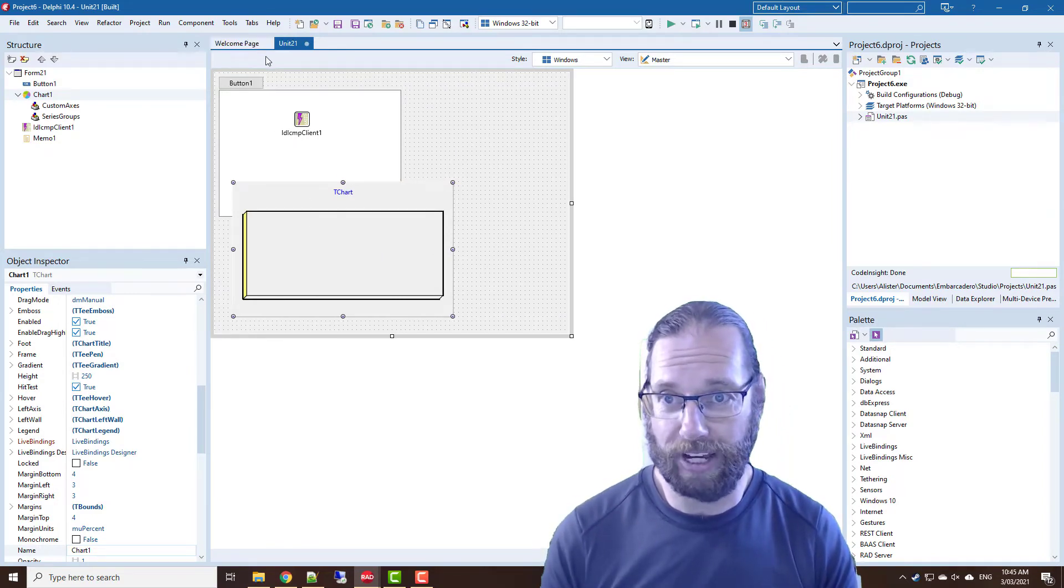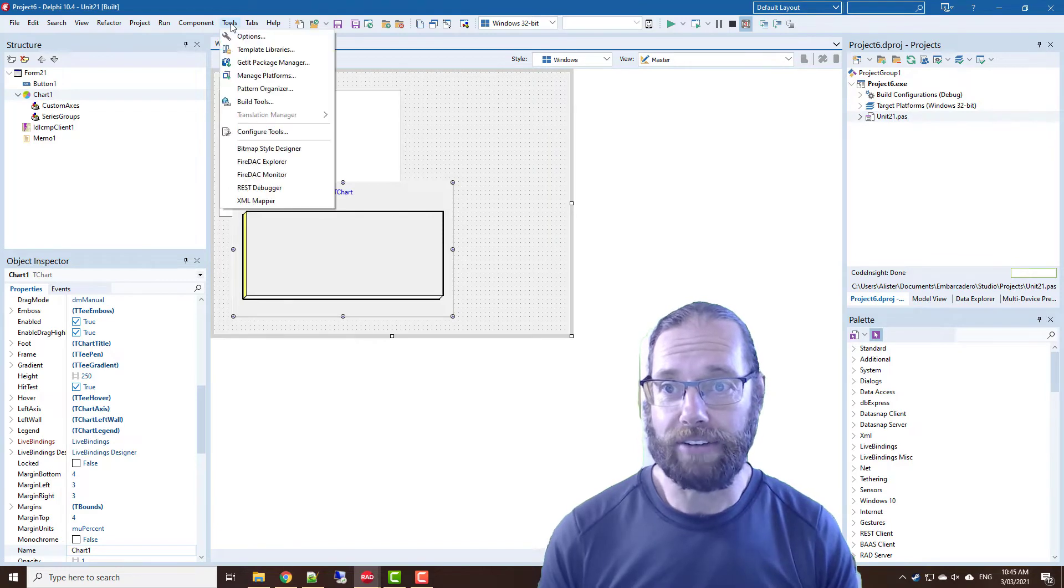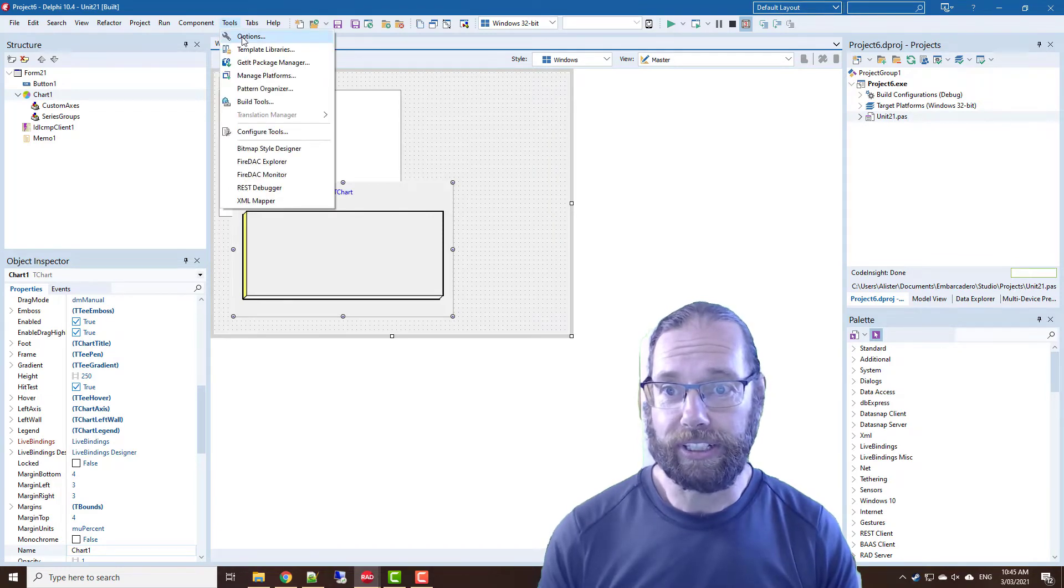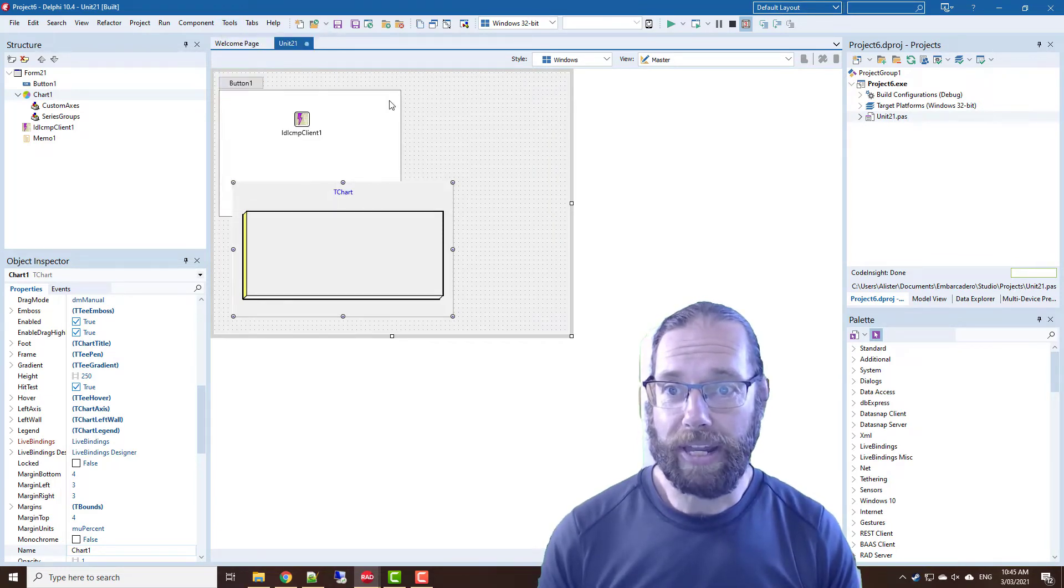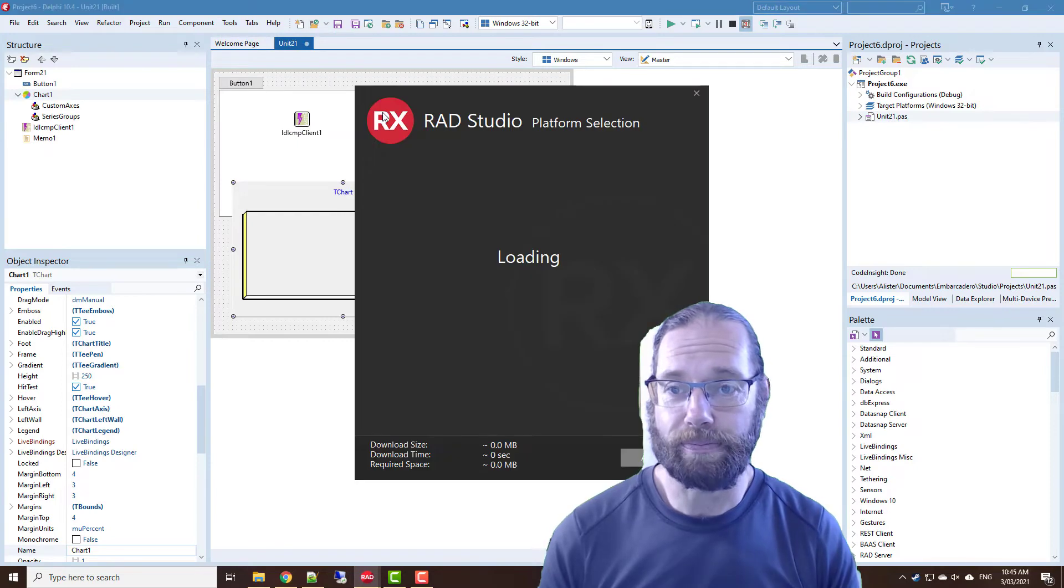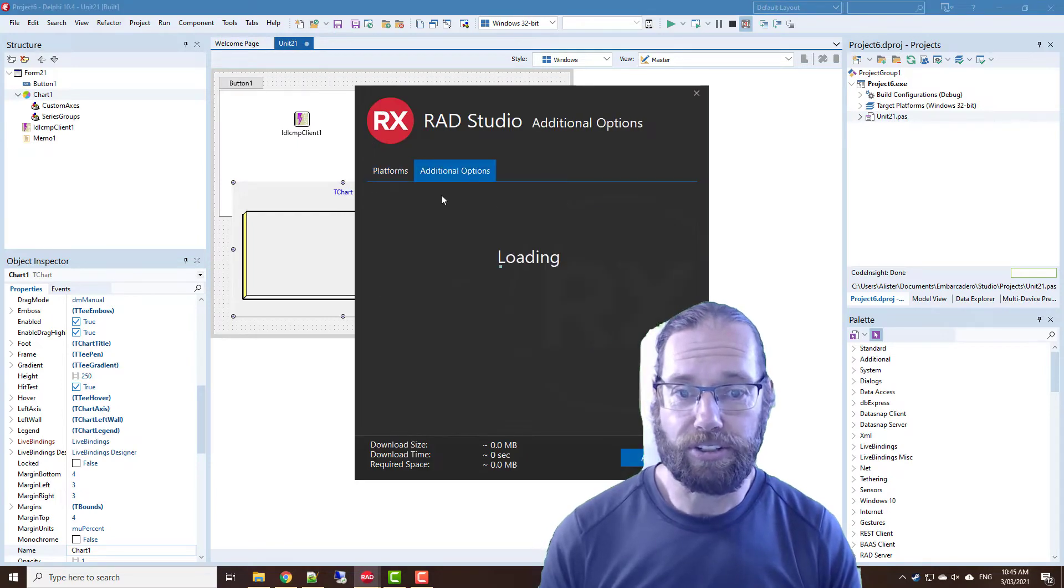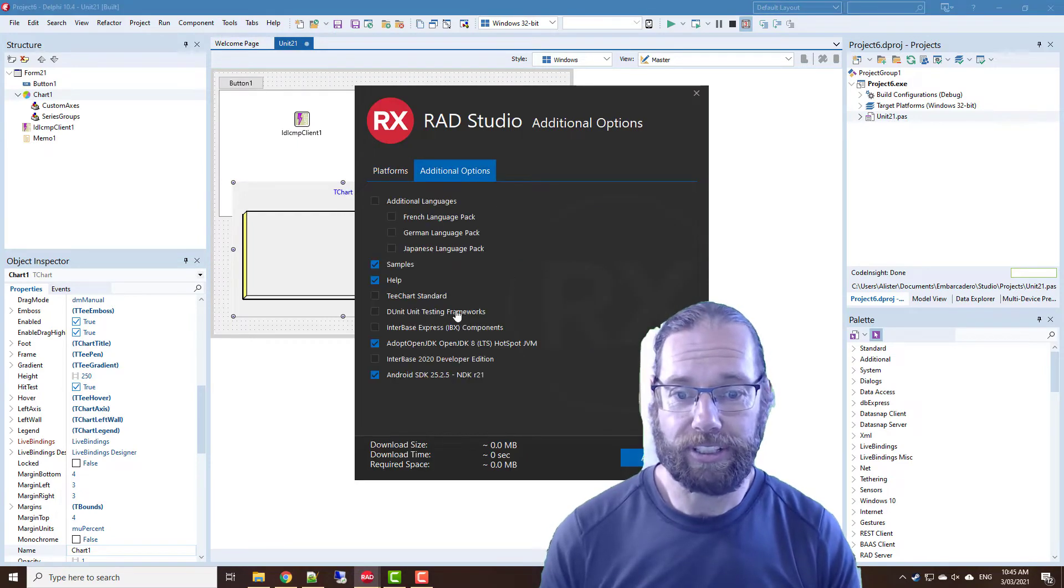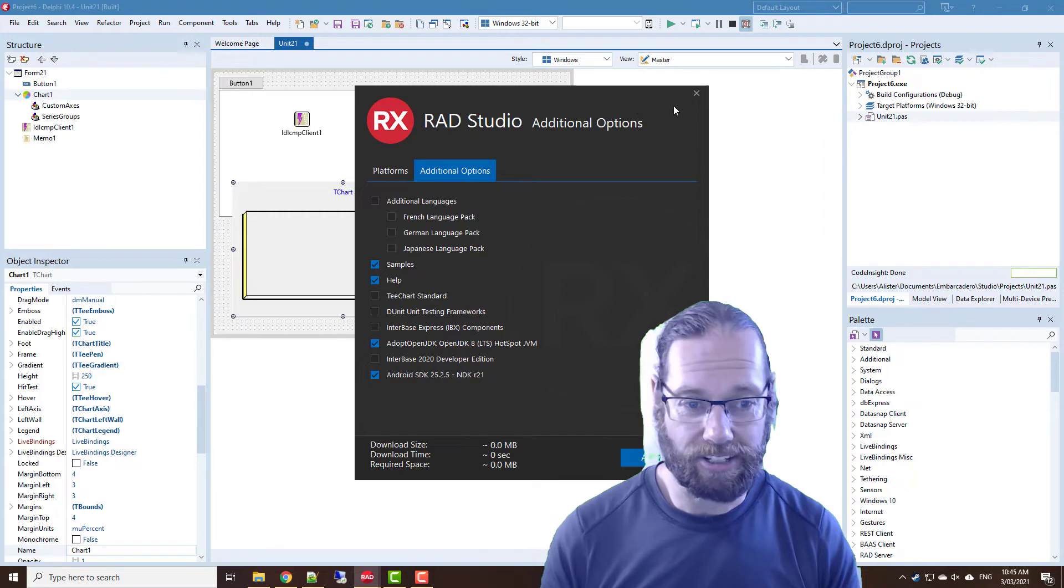Now I've got the full version of TChart installed but the standard version will work fine for this as well. And if you don't have it installed you can go to the manage platforms and then additional options and TChart Standard is listed there.